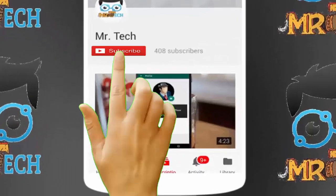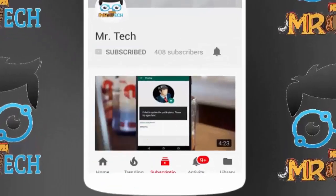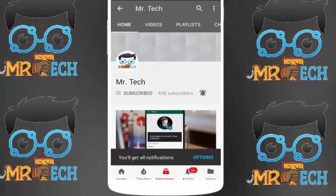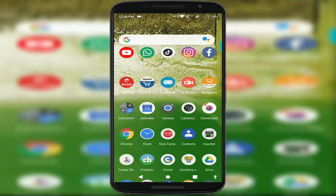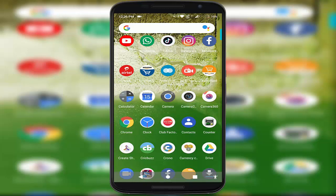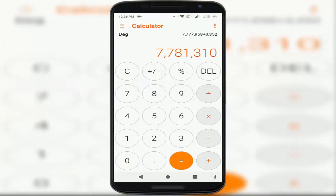Please subscribe to Mr. Tech YouTube channel and hit the bell icon to get notifications of our new videos. Hey guys, I'm here for Mr. Tech. Today I'm back with one of the most interesting videos. In this video tutorial, I'm going to show you on your Android device how to quickly convert your normal calculator app into a scientific calculator.